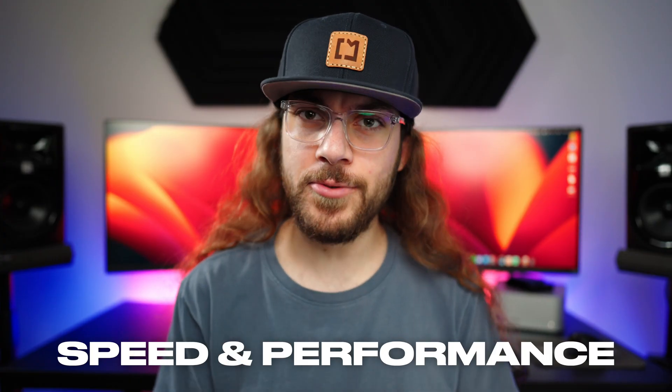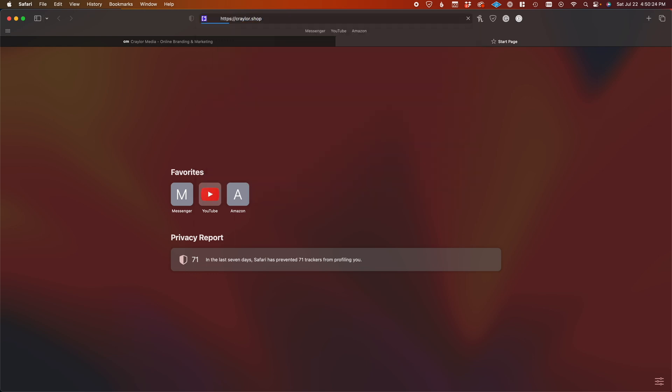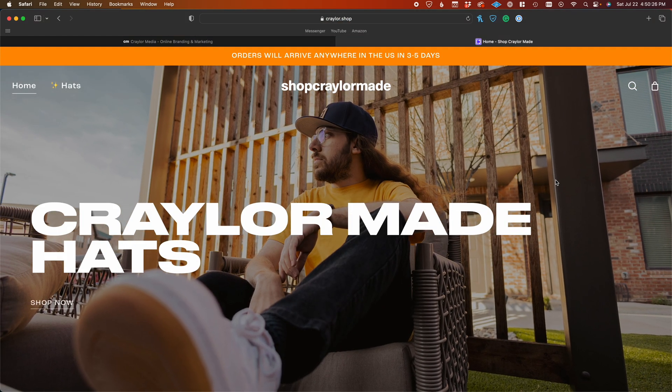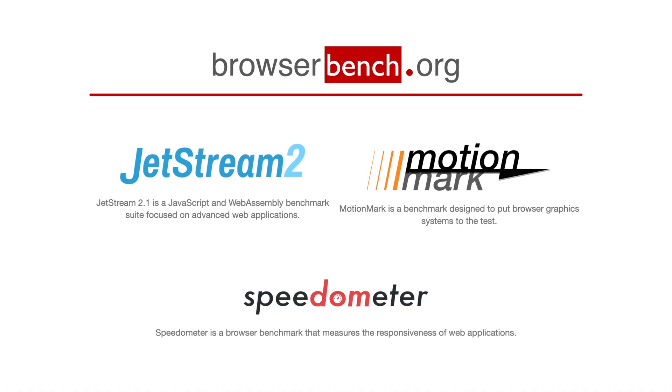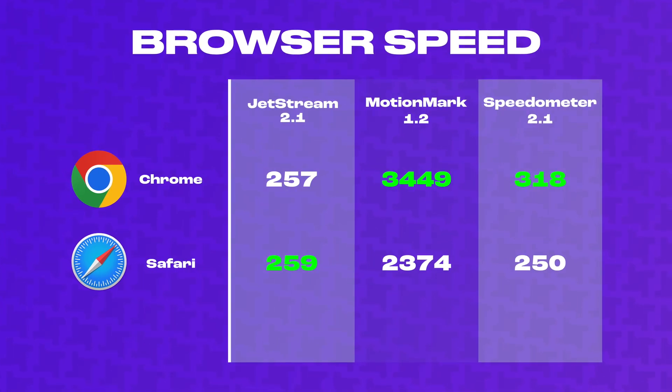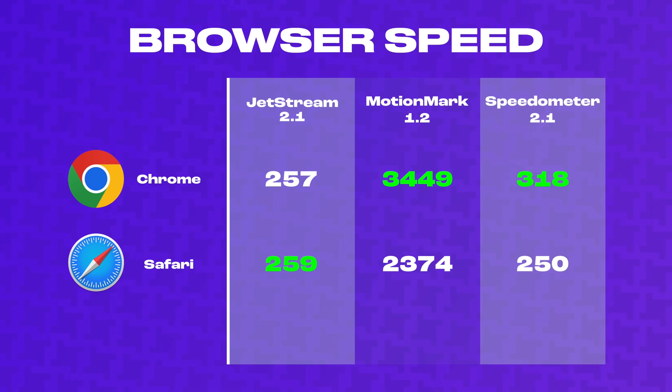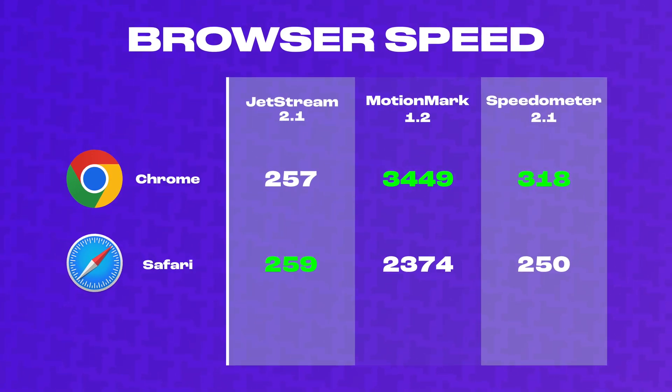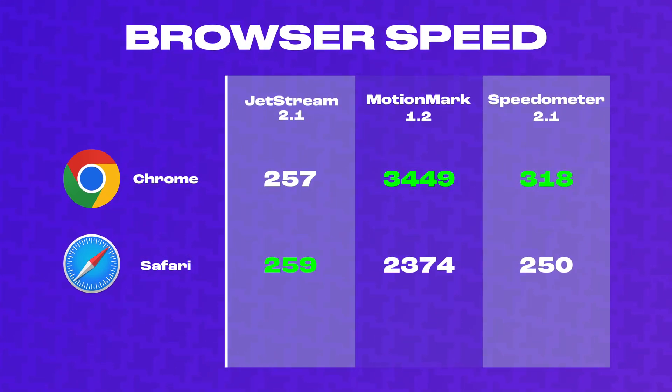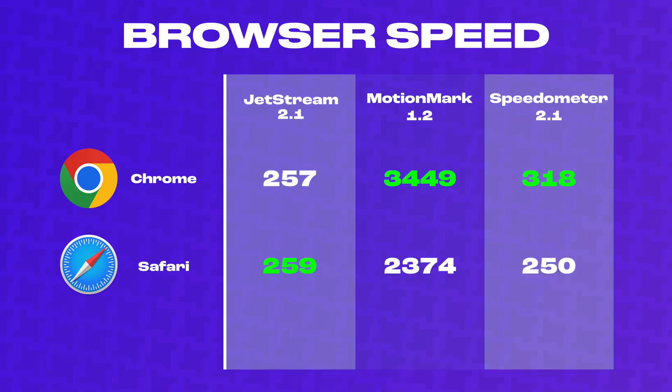The other critical thing when I evaluate browsers is speed and performance. I don't have a super scientific method for testing speed on a browser, but I did run a set of standardized tests on BrowserBench.org. Both Chrome and Safari scored similarly in Jetstream. Chrome performs significantly better than Safari in MotionMark and Speedometer.